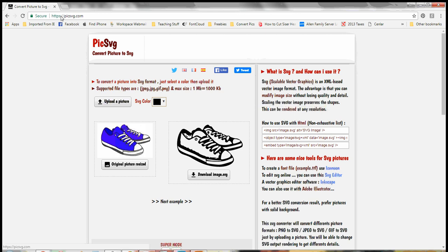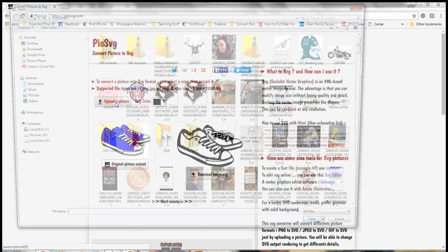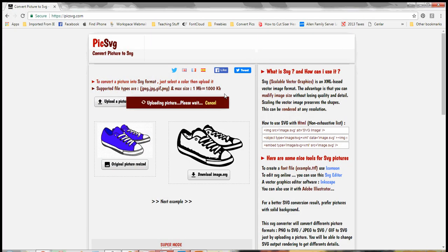So the first thing you do is go to the website PICSVG.com. There's no www in front of it. Then we're going to go to Upload a Picture, and I'm just going to pick a picture of my hubby and me that I can show you.